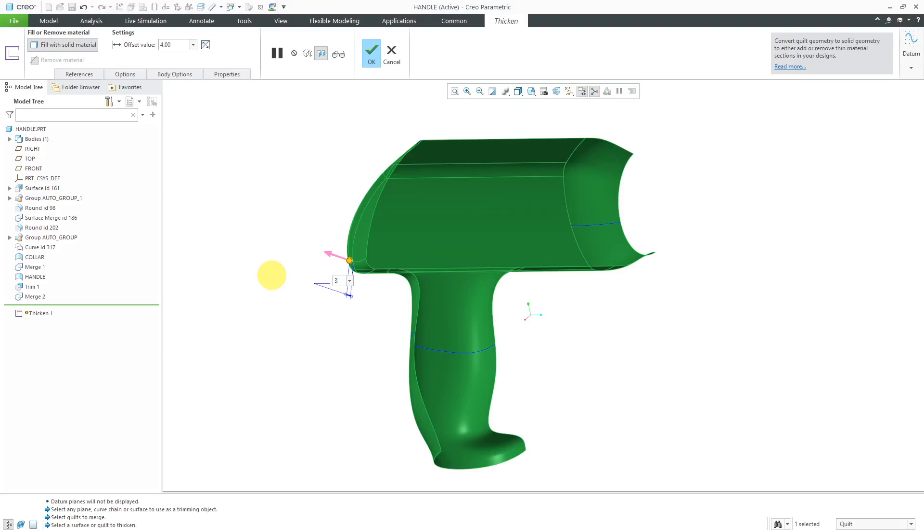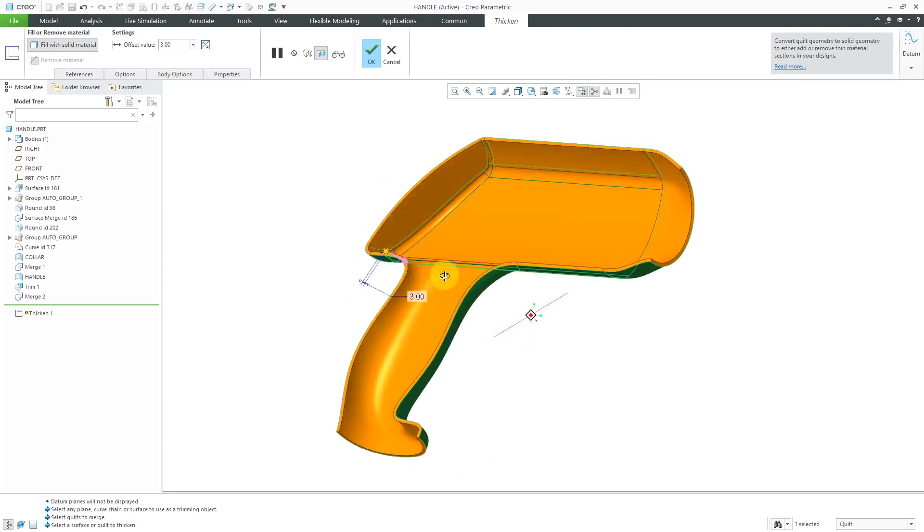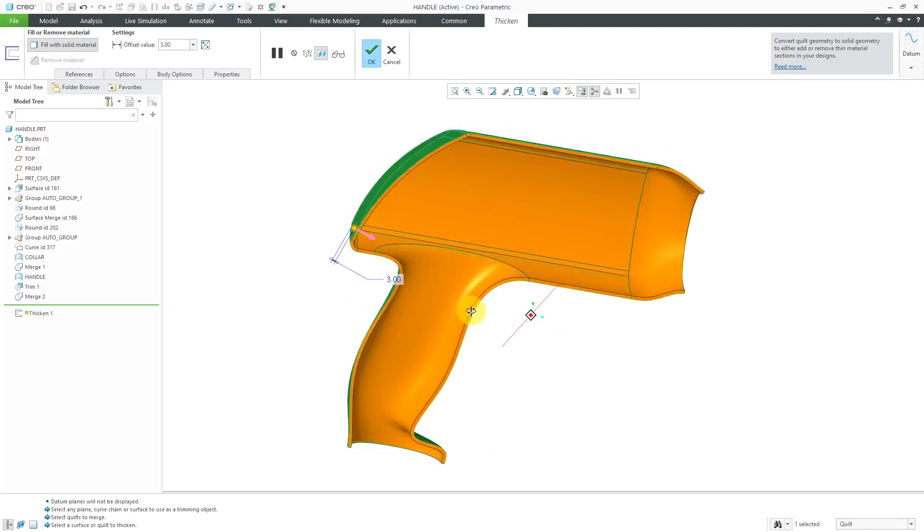Let me change this over here. Nope, still can't thicken it. Maybe let me try going to the inside. Okay, it allows me to thicken to the inside that amount.